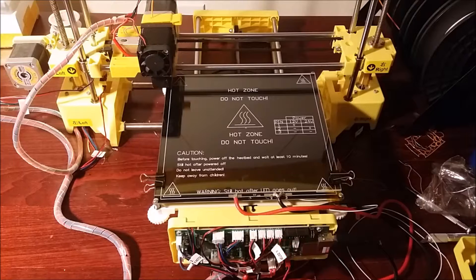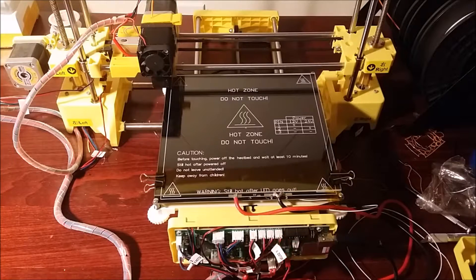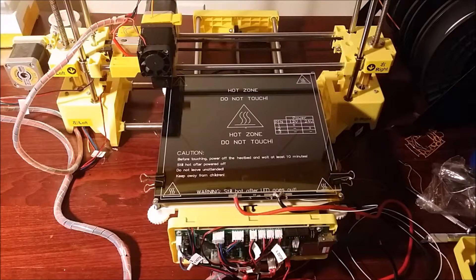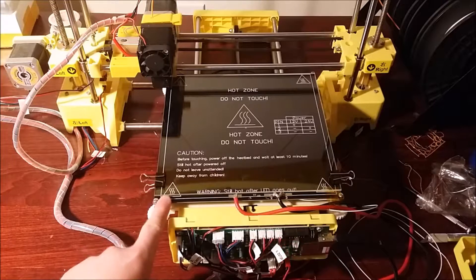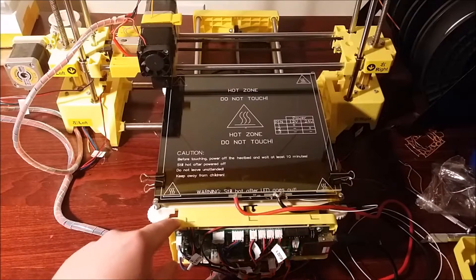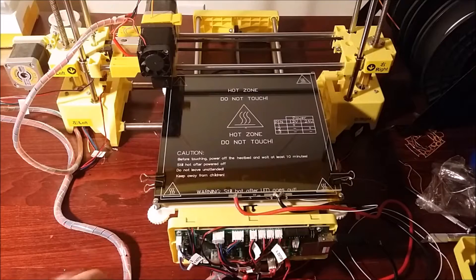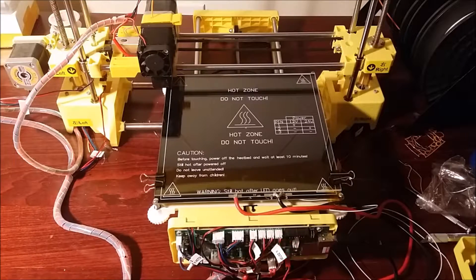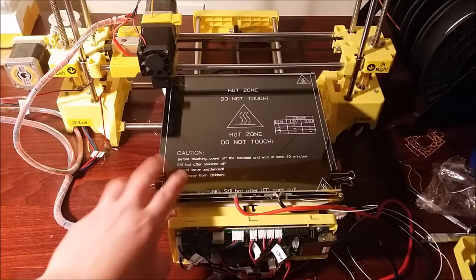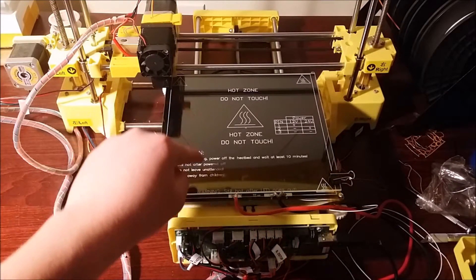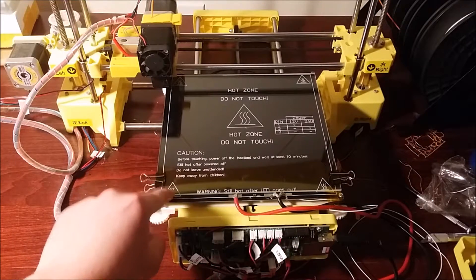So the reason why you have a heated bed is to help the cooling process so it doesn't cool down too quickly. And when plastic cools it shrinks a little bit so the corners will tend to curl up and you want to try to avoid that as much as possible. That's why I'm using a heated bed.